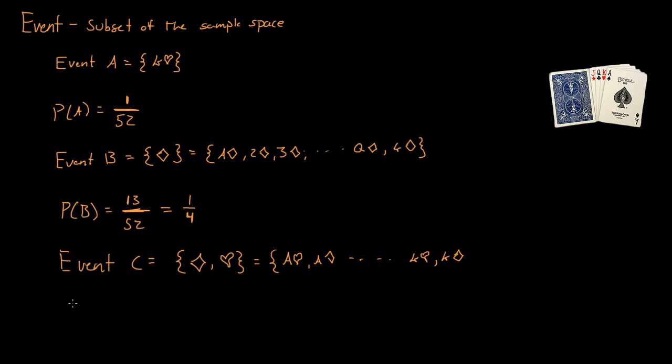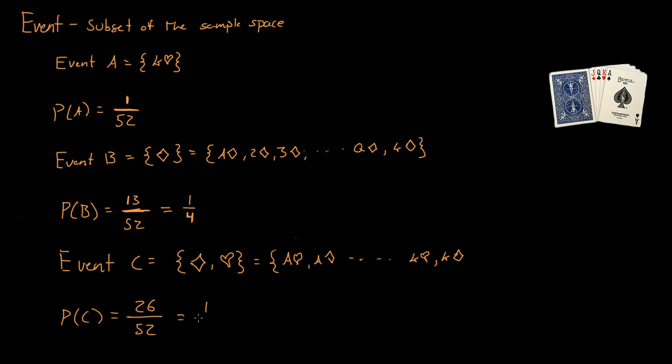So event C, the probability of event C, is equal to the number of possible outcomes for event C. So if we have any of the diamonds count for event C or any of the hearts count for event C, so that is 26 outcomes out of the 52 possible outcomes, or just one out of two. So it's basically 50 percent.